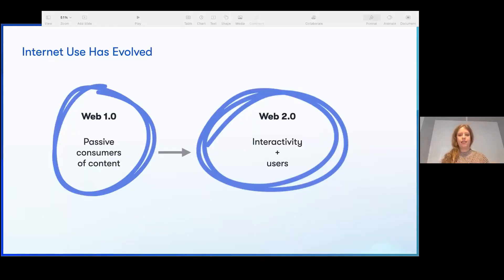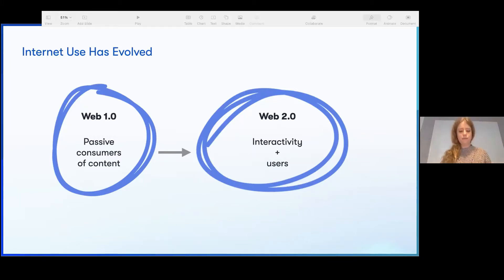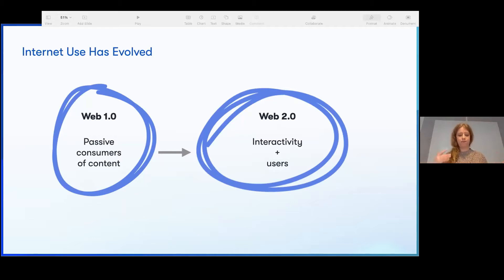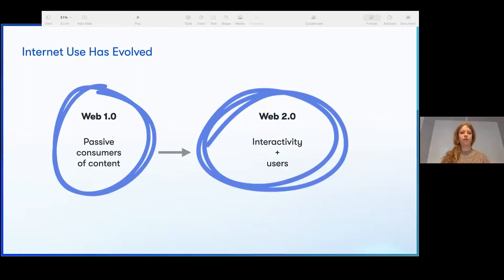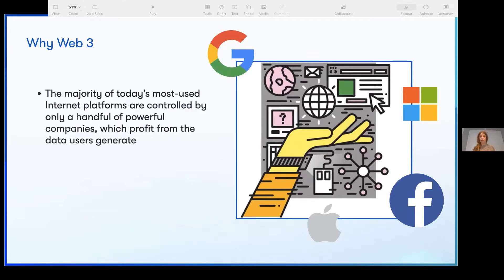First, we need to look at the evolution of the web. From web one, which is very passive consumer content, to web two, which is very interactive and user-generated content. The problem with the interactivity is, of course, who is owning this content. The internet itself has provided a new paradigm.